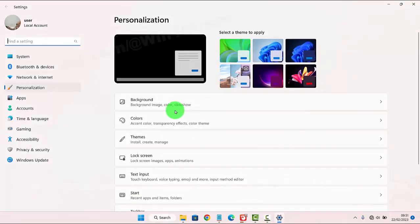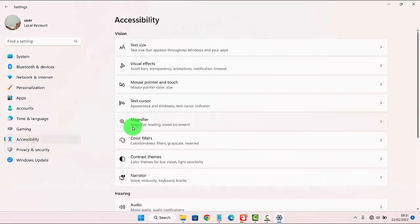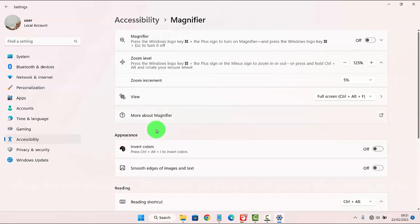Next, click or tap Accessibility, then tap Magnifier, and scroll down the screen.